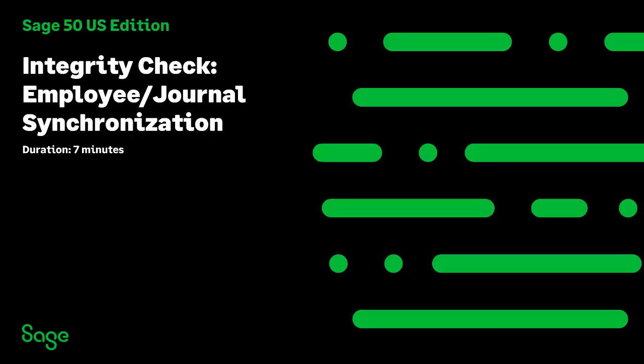Welcome to the Sage 50 U.S. Edition Anytime Learning topic. In this topic, you will learn how to run the Employee Journal Synchronization Test.